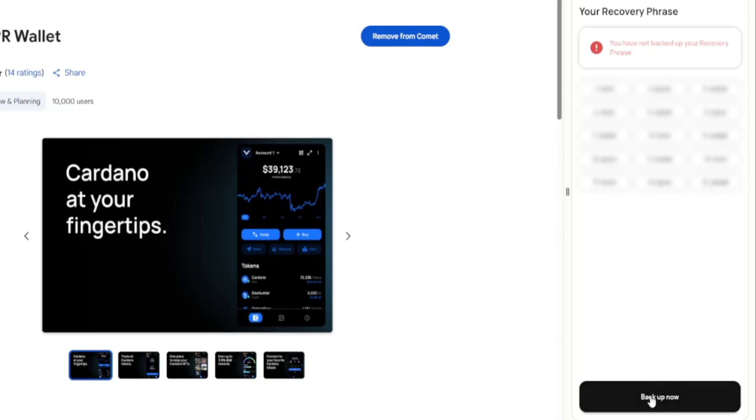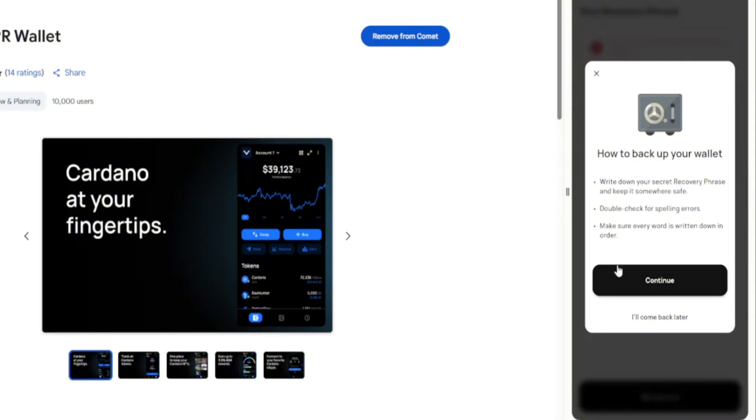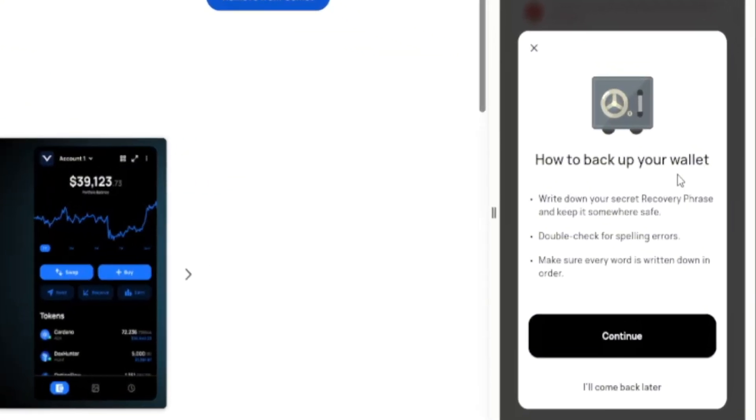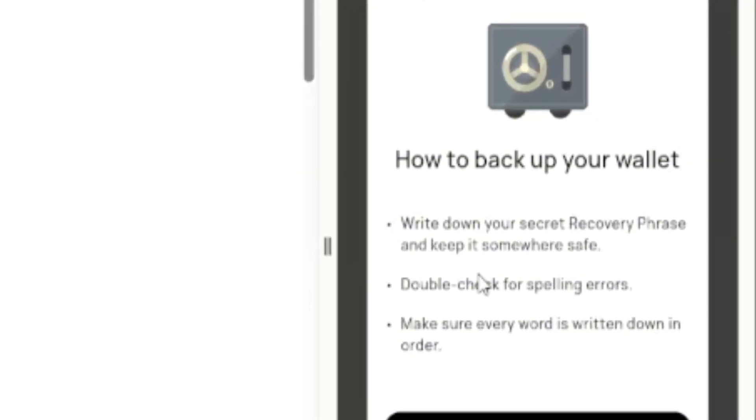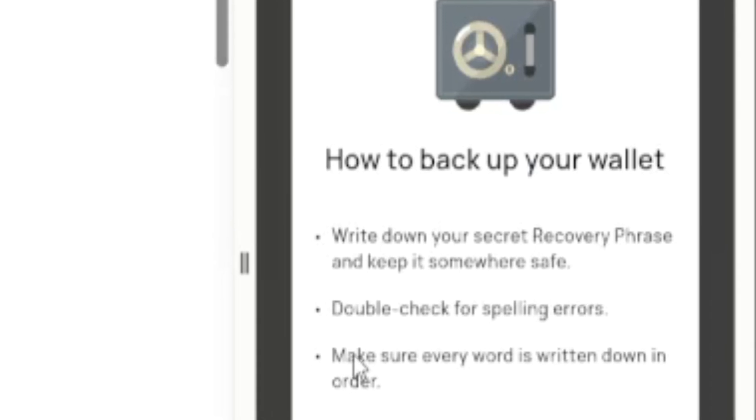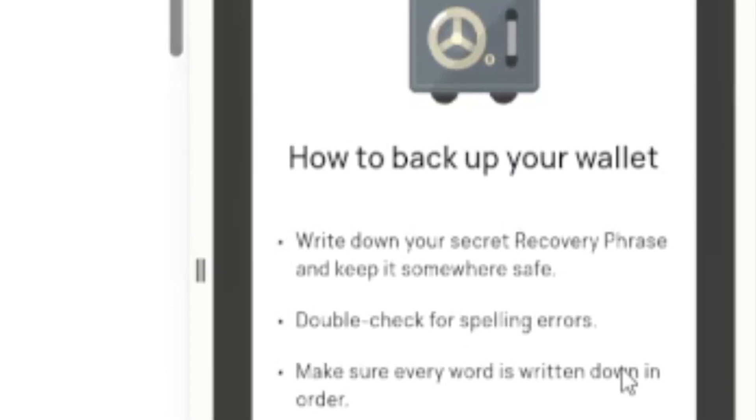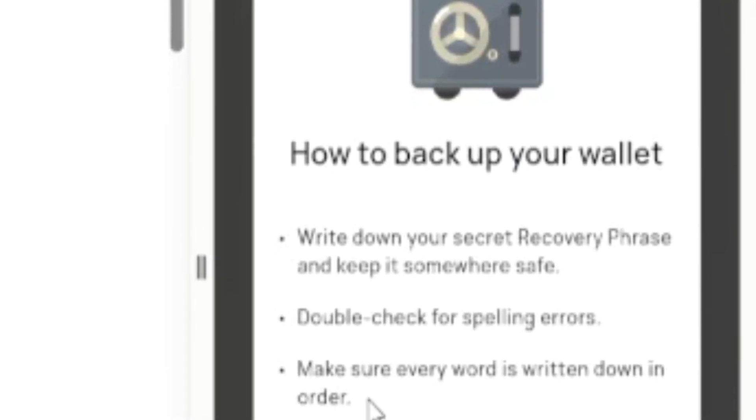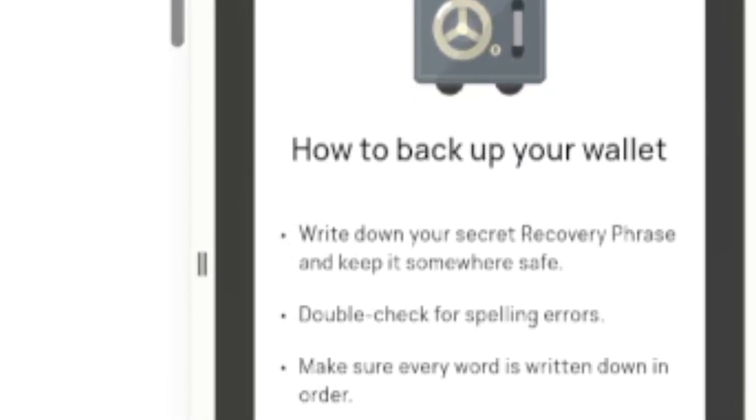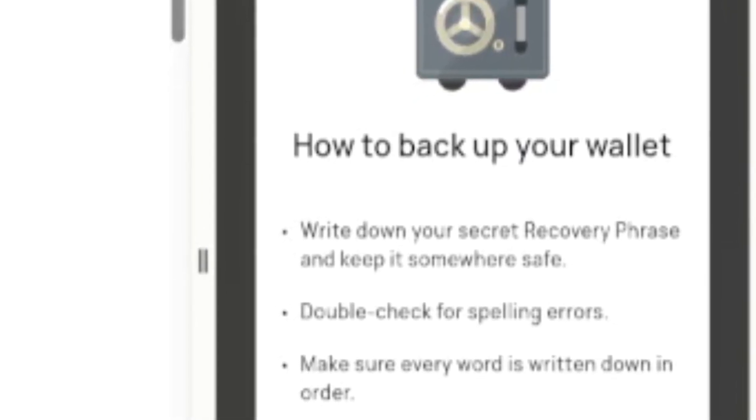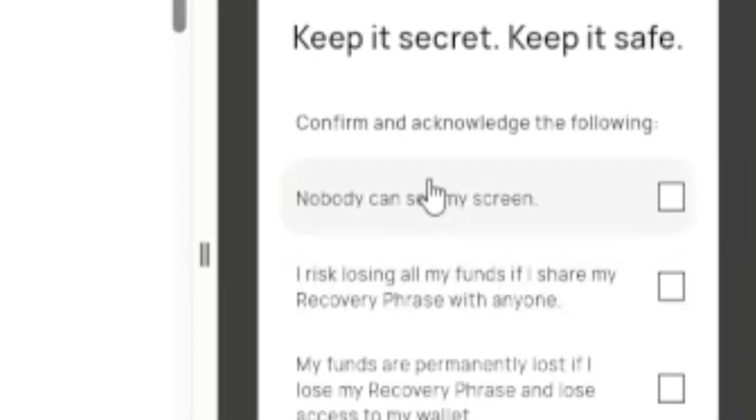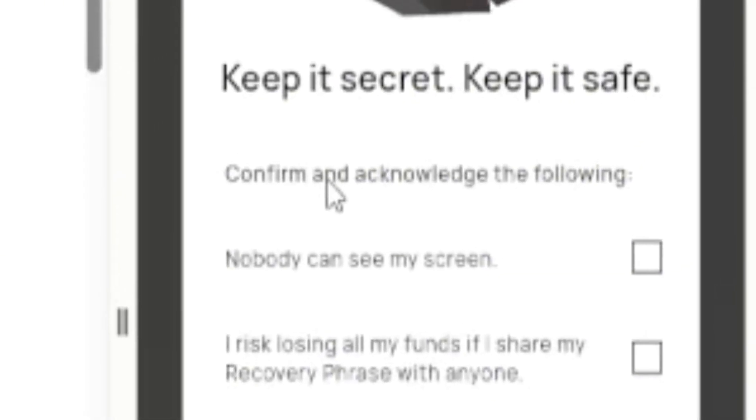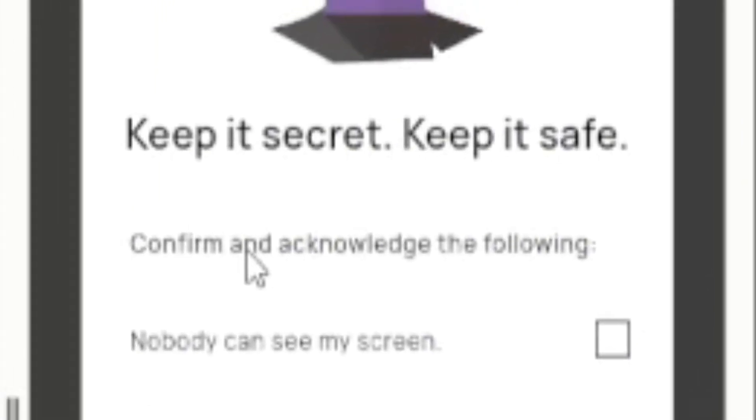And then we're going to back it up now. Click back it up now. It'll tell you how to back up your wallet. Write down your secret recovery phrase and keep it somewhere safe, double check for spelling errors, make sure every word is written down in order. We continue.